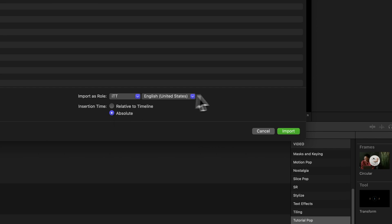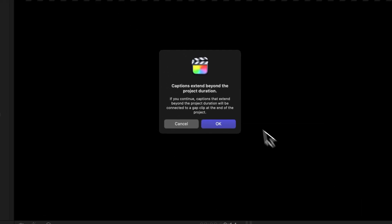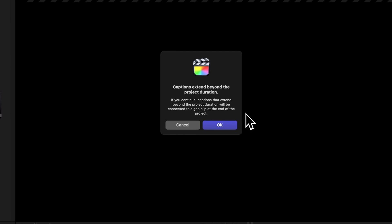Now it's time to hit that Import button. If your timeline is empty or too short for the Absolute option, you might see a pop-up warning letting you know that some or all captions will be attached to a gap clip. Don't worry, just click OK.